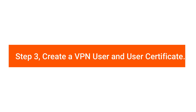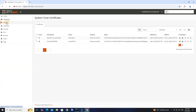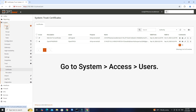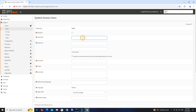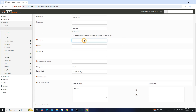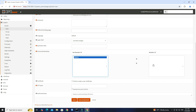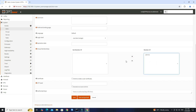Step 3: Create VPN User and User Certificate. Go to System Access Users. Click Add to create a new user. Set the Username, Password, and Confirm Password. Set the Full Name of the user and their email address. Enable Click to Create a User Certificate. Click the Save button.